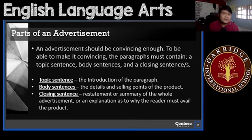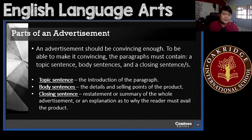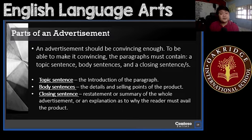There are different parts of an advertisement. The advertisement should be convincing enough, and to make it convincing enough, the paragraph should contain a topic sentence, body sentences, and a closing sentence.